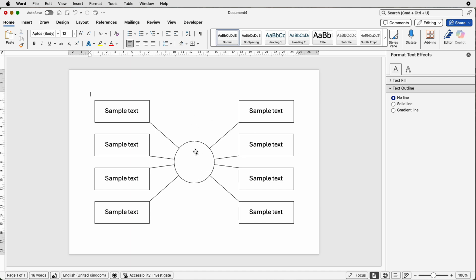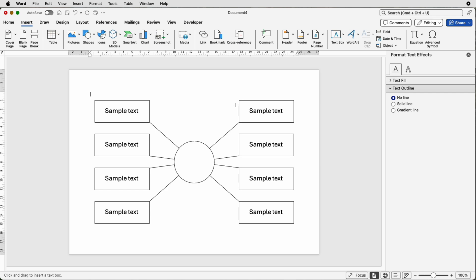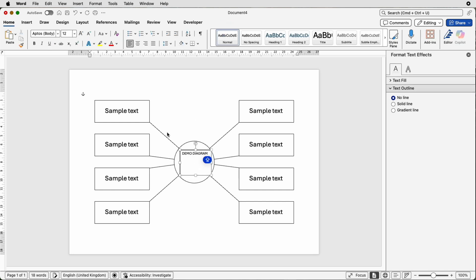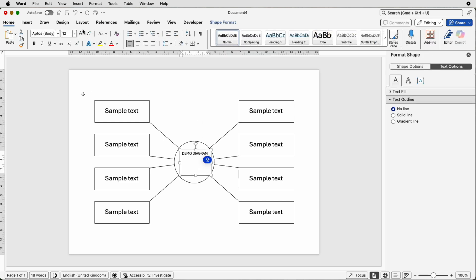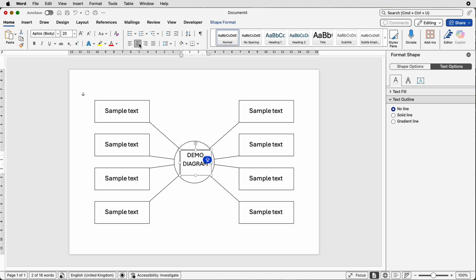So now we'll just insert the text in the middle here, go to insert, text box, draw text box, click and draw out a text box, then insert your text, then deselect, reselect, go to the home tab, increase the font size, go to center text.